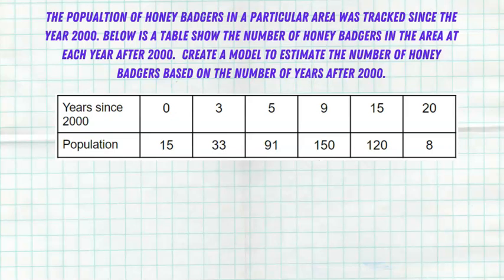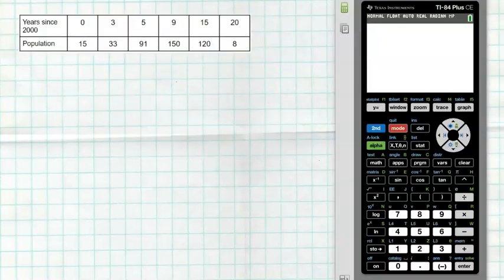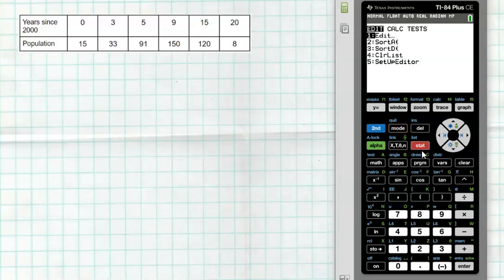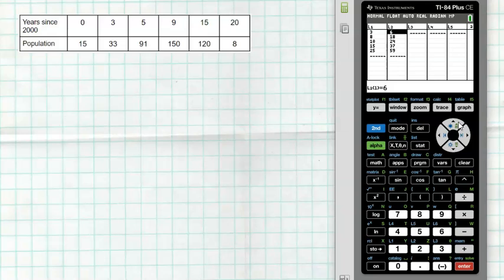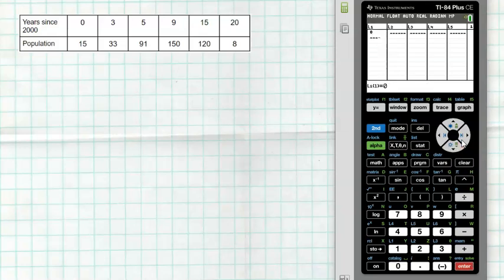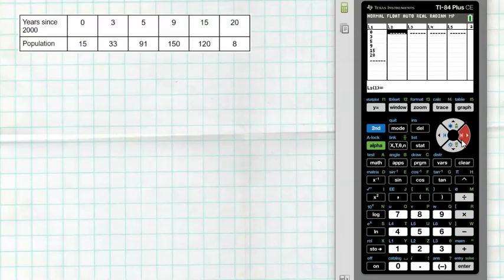Let's do one more problem. The population of honey badgers in a particular area was tracked since the year 2000. The table shows the number of honey badgers at each year after 2000. We want to create a model to estimate the number of honey badgers based on years after 2000. Go to STAT Edit — we already have data from the previous problem, so highlight the L at the top and hit Clear. Enter the new data: L1 is 0, 3, 5, 9, 15, and 20 — those are years after 2000. L2 is the honey badger population: 15, 33, 91, 150, 120, and 8. Double-check that you typed them all in correctly.